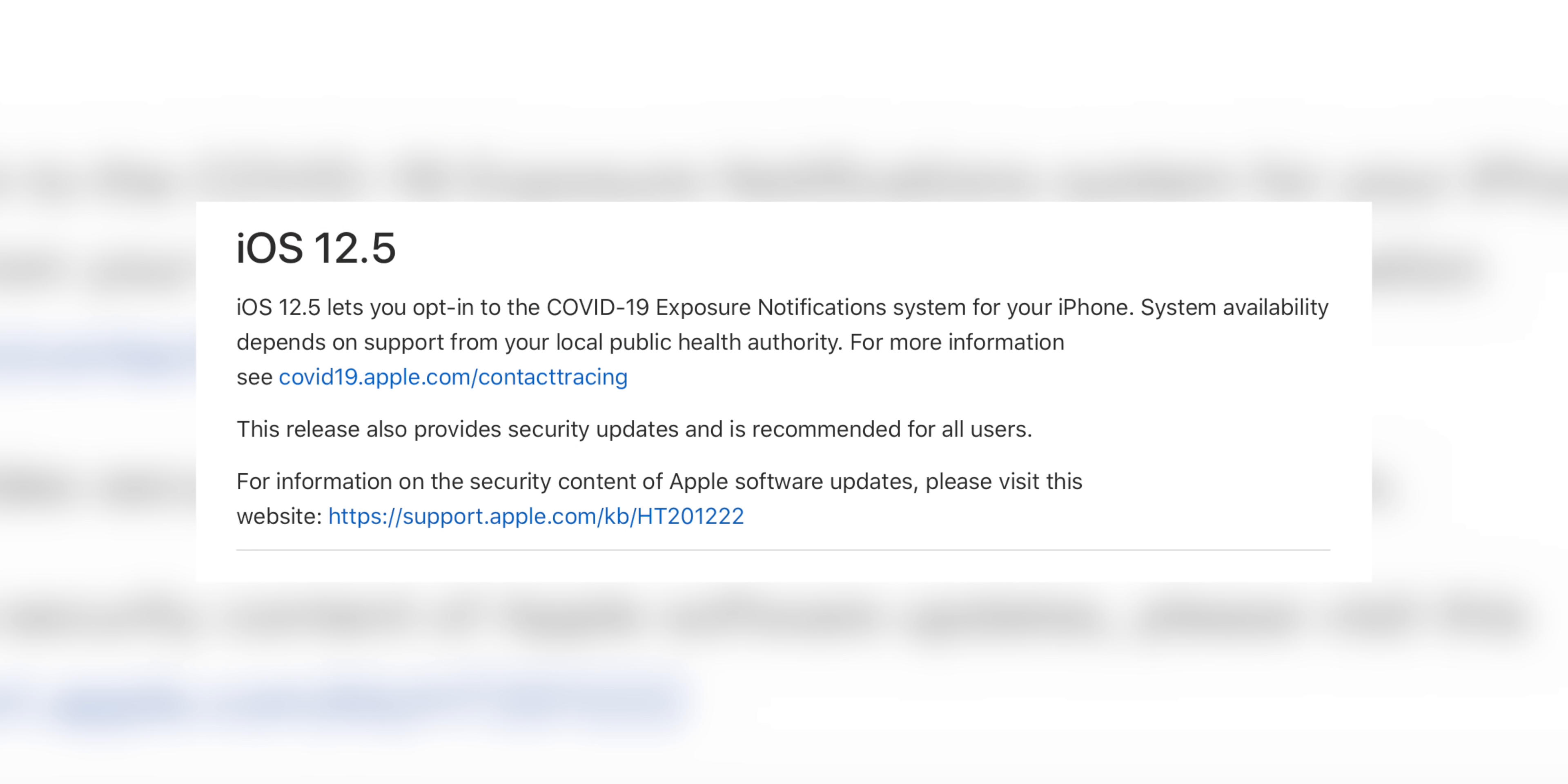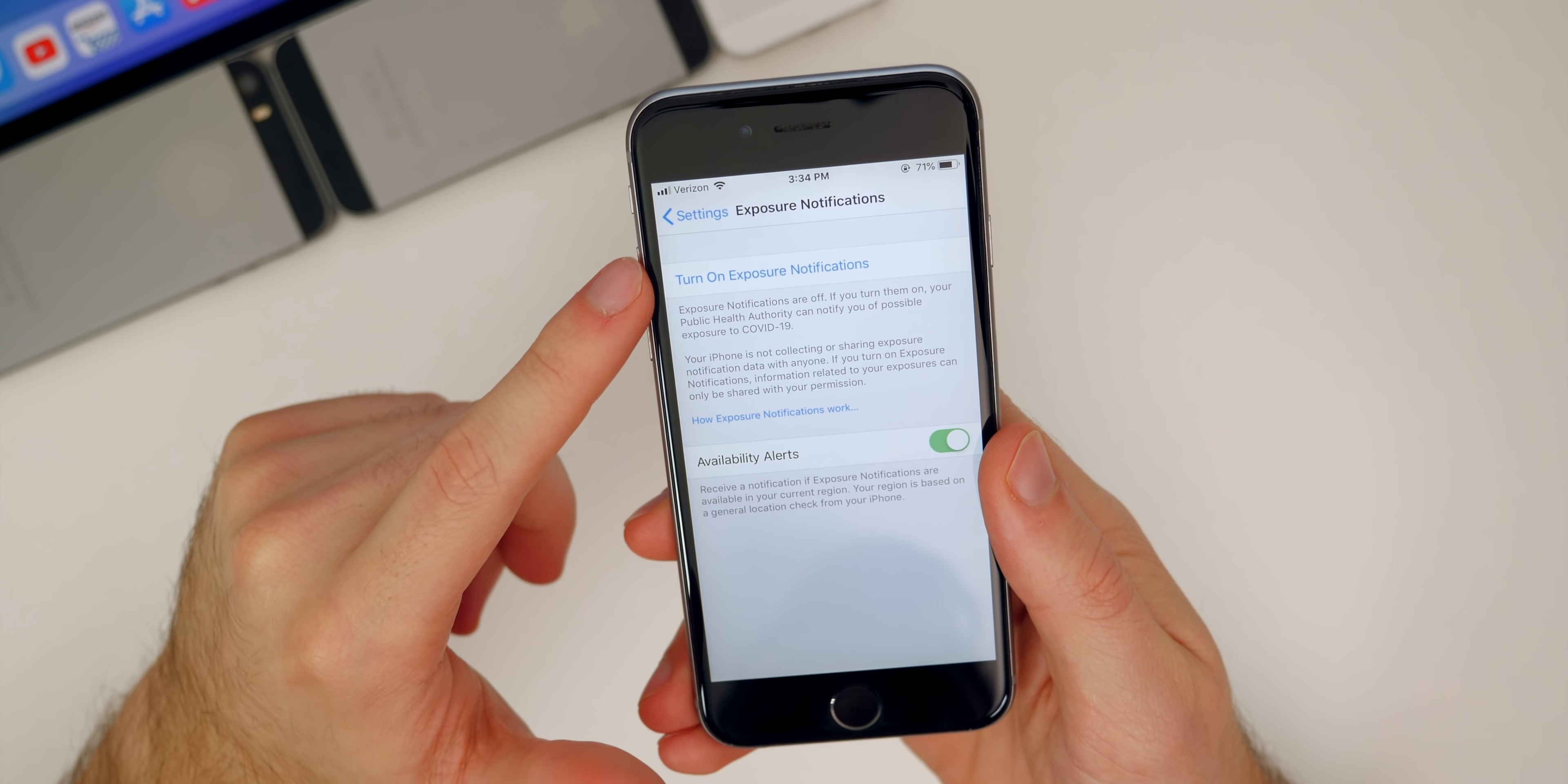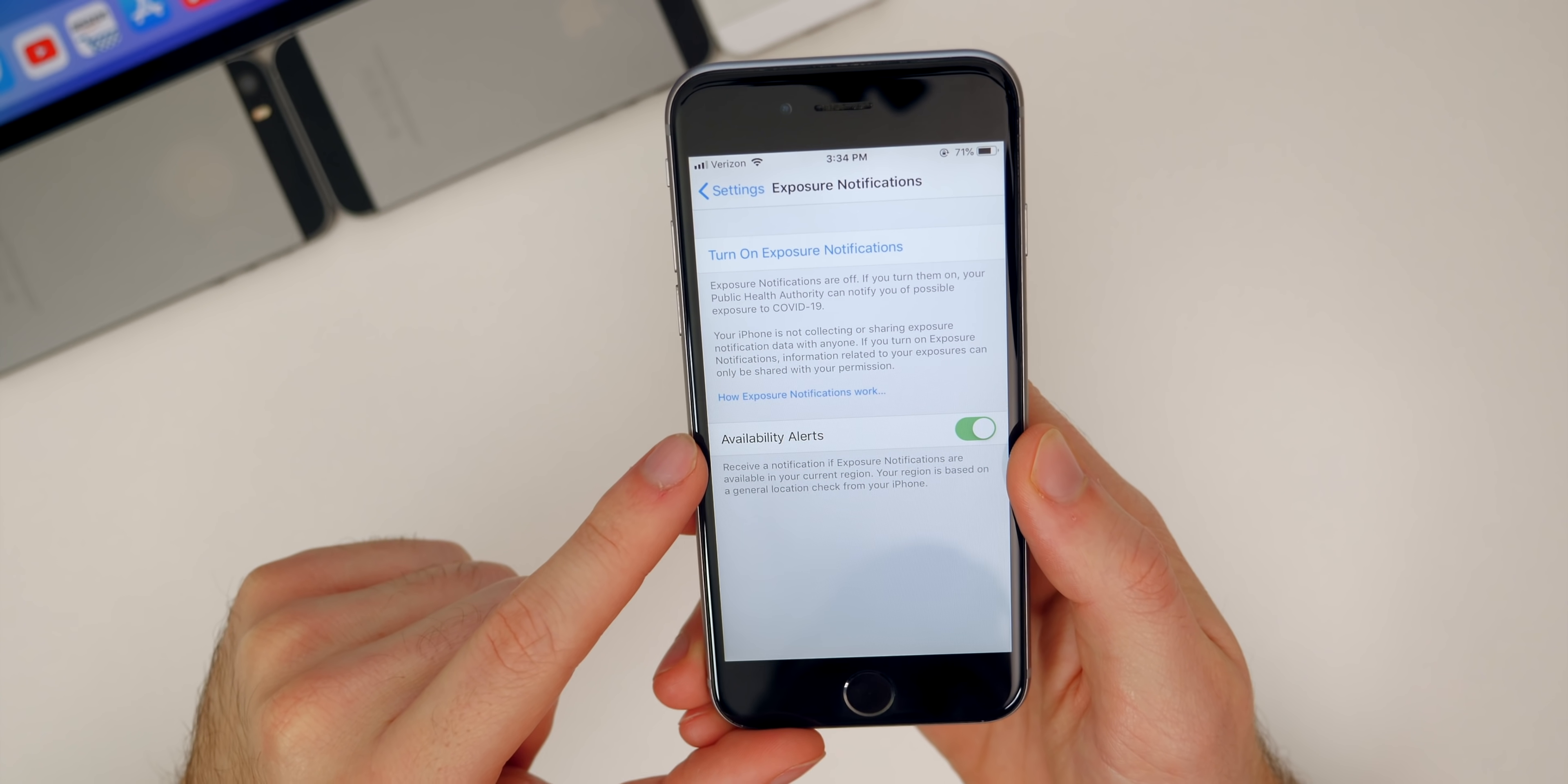But anyways, iOS 12.5 was released to basically allow users to opt in to get COVID-19 exposure notifications. So if we go into our settings and then scroll down, you will see exposure notifications right there. And then you can see, we have the option to turn on exposure notifications. Then you also have the toggle for availability alerts.